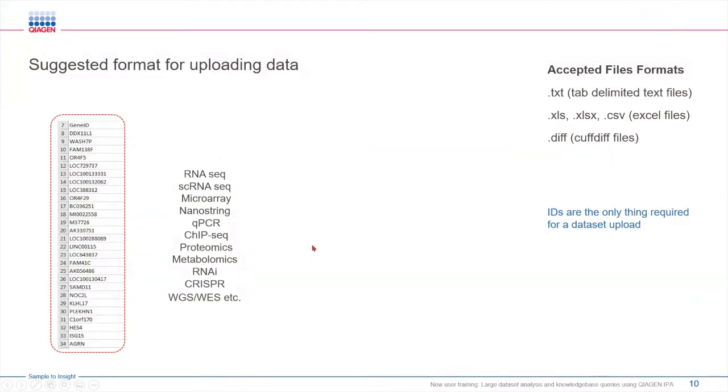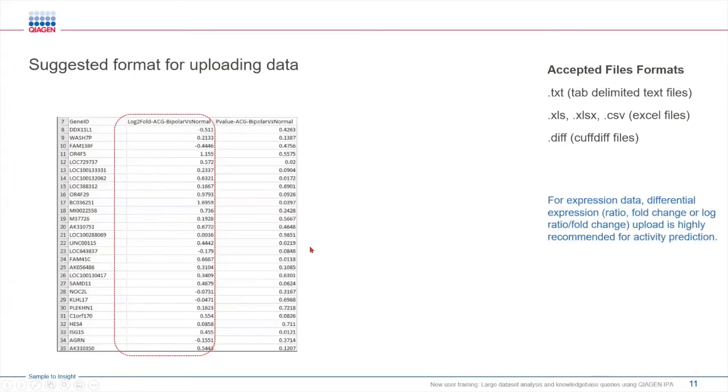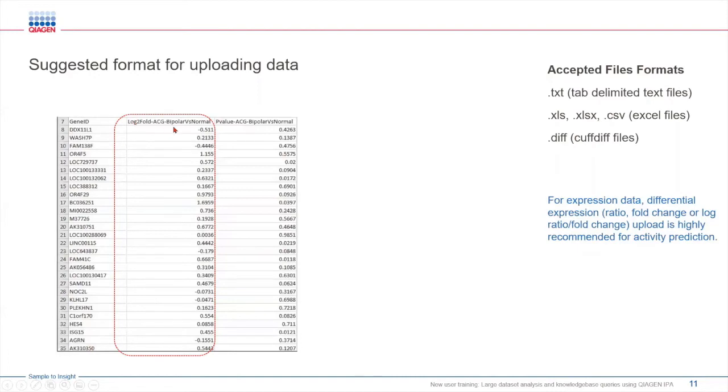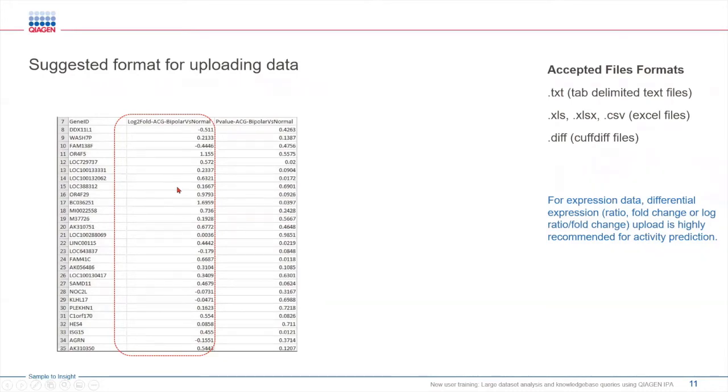If you have differential expression data, such as RNA-seq data or microarray data or some sort of single cell data, you can easily upload that as well. Along with your gene IDs, you need to make sure you have the fold change or log ratio values. And if you have p-values, you can include that as well. By providing the expression values or the fold change values, you can leverage IPA to predict directionality and causality within your data set. With this, you can provide meaningful biological insights from your data, like identify pathways, regulators, biomarkers, etc.